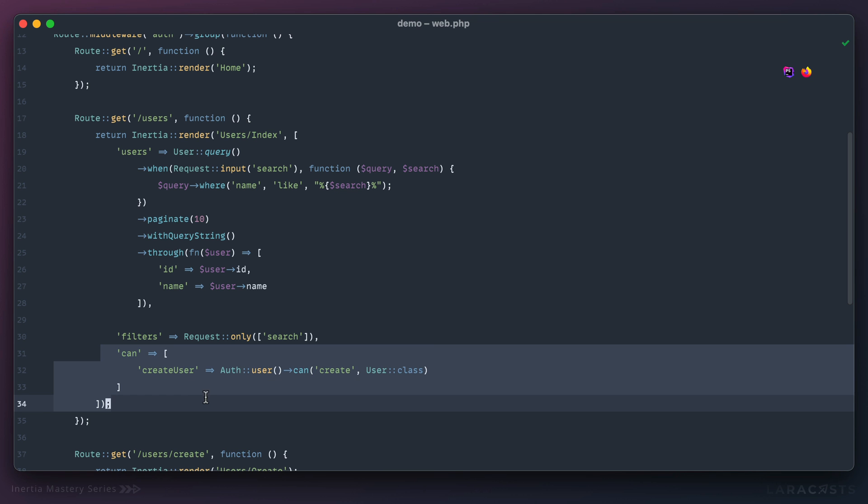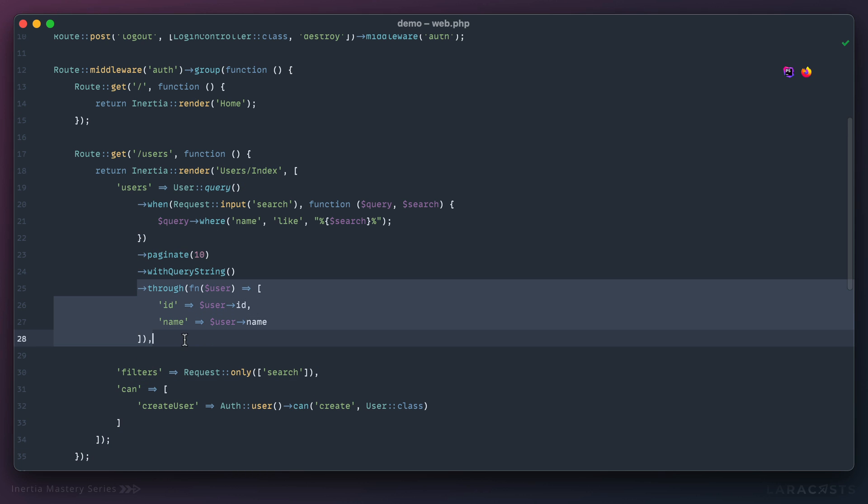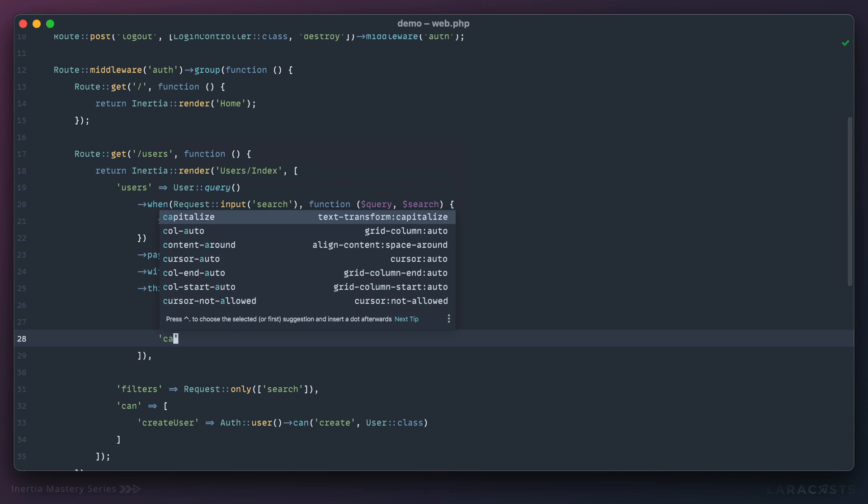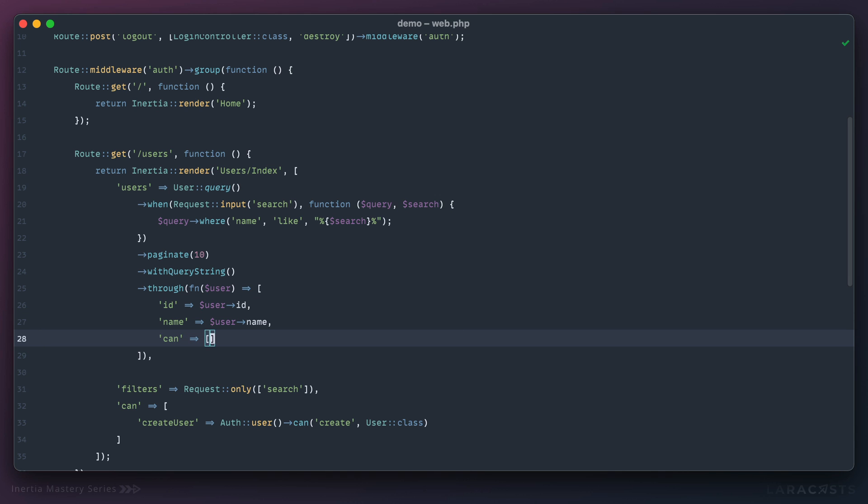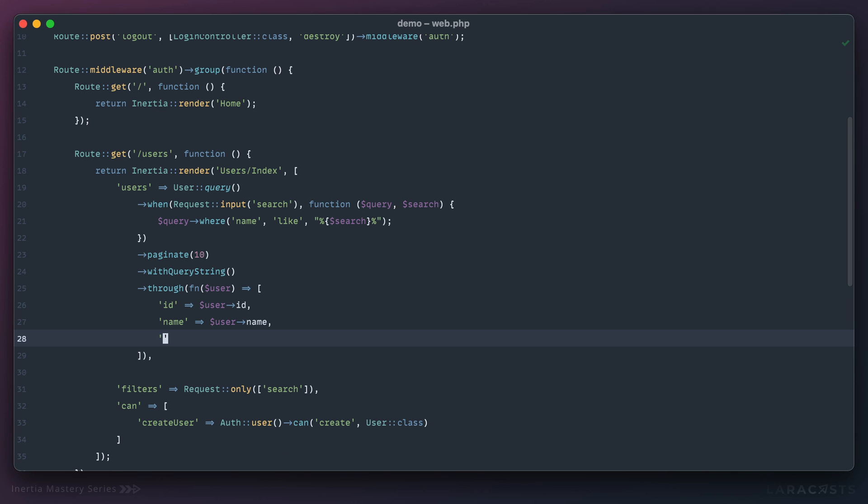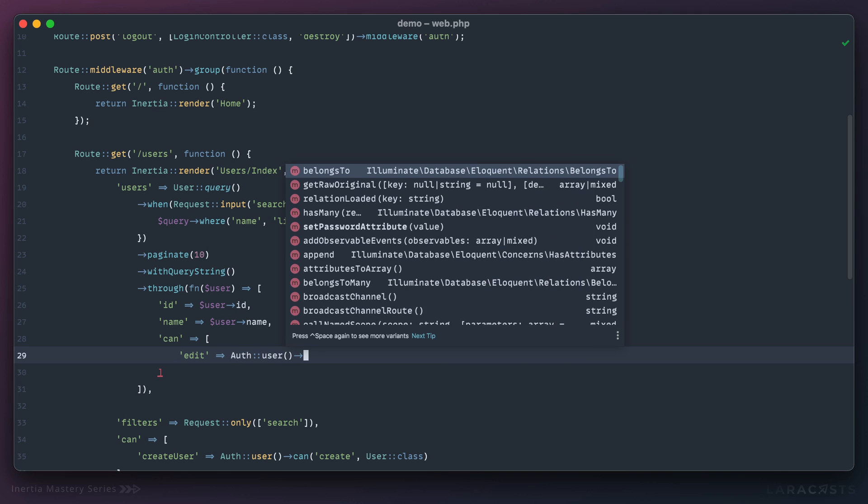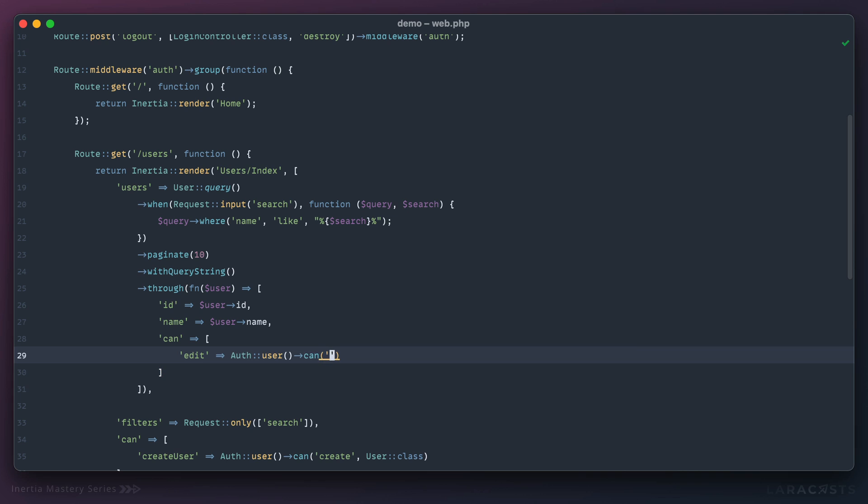This was at the top level, but if we also conditionally have authorization for each record, then maybe we can add it here. Now you don't have to wrap this within a can array or object; if you'd rather just say something like creatable or editable, you can do that as well. But by convention, I learned it this way. So can we edit the given user here? I'm going to use the exact same logic: auth user can, and this time I'll call an action edit the given user.